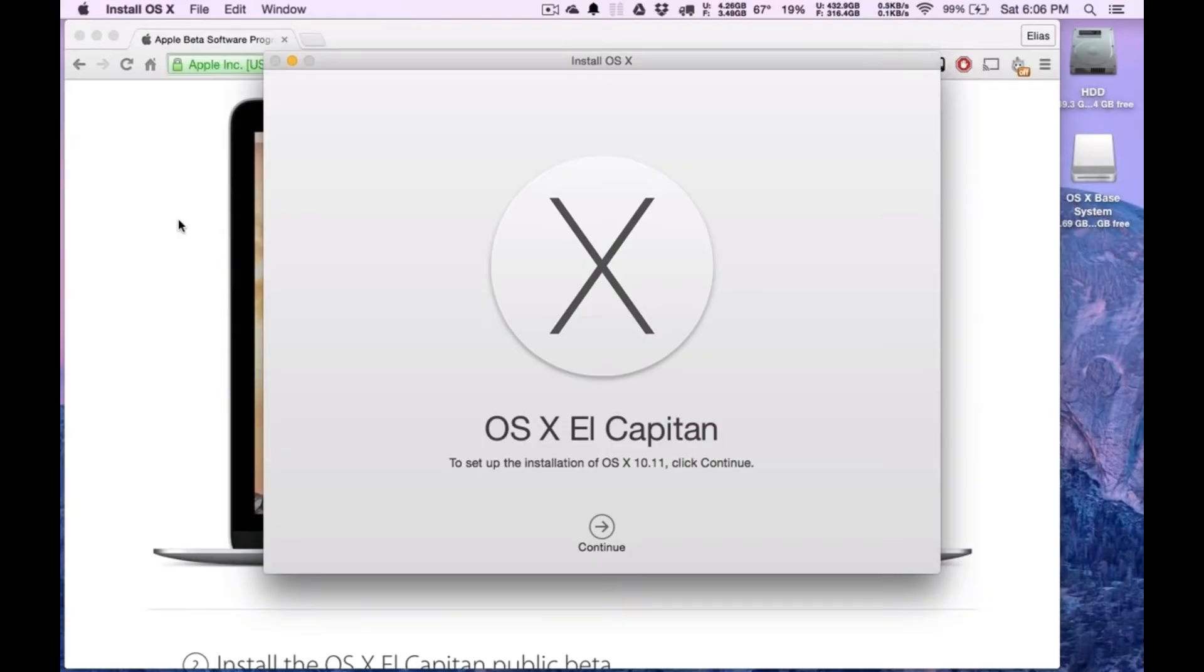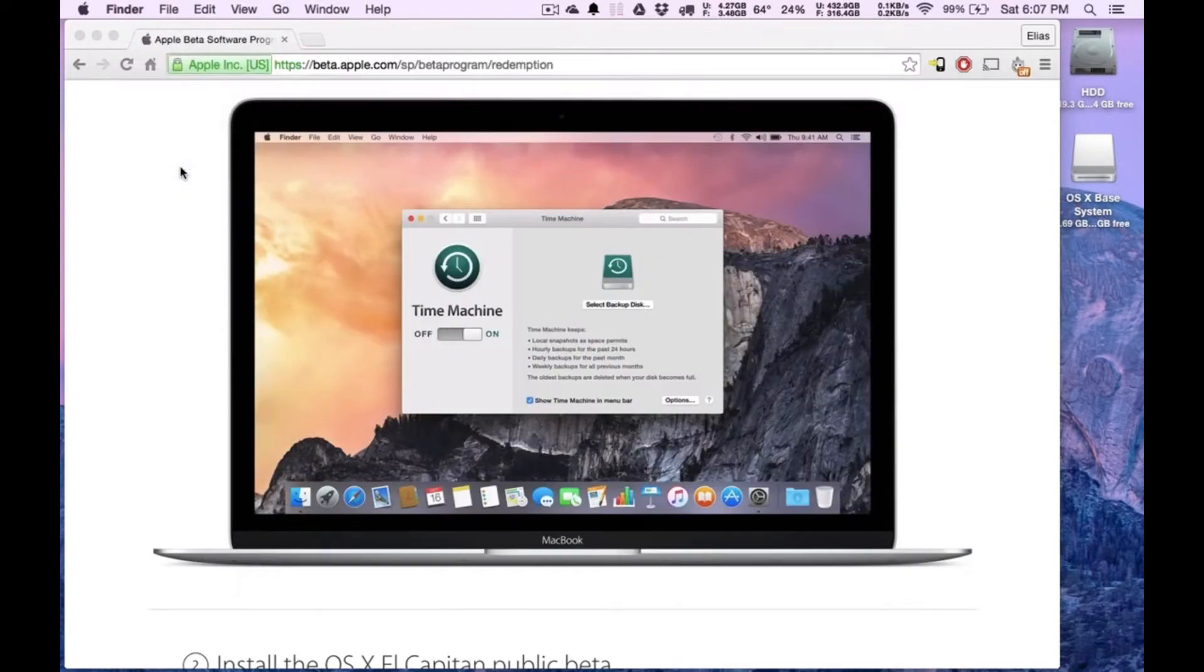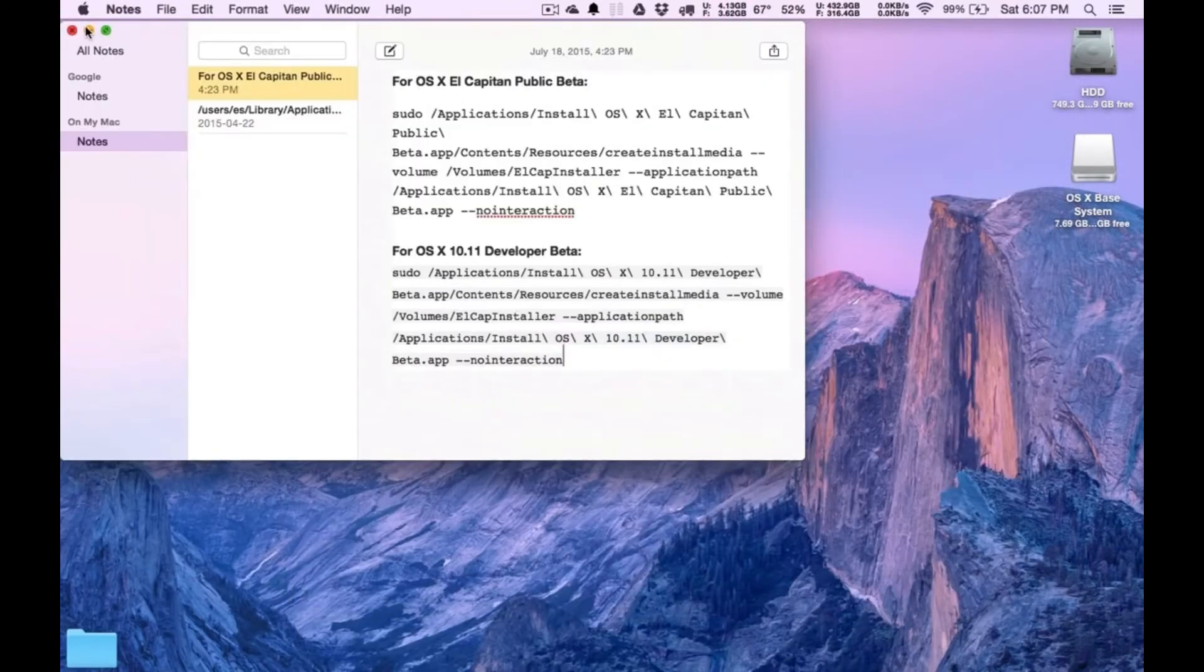I'm going to show you how to install a bootable USB stick of OS X El Capitan so you can do a clean install. I'm going to quit it. You don't need that. I'm going to close this as well. I'm going to minimize this for now.